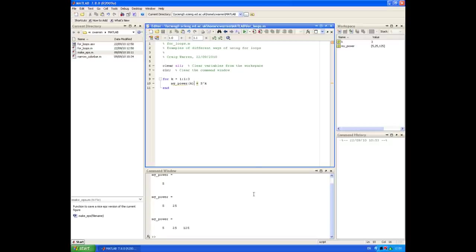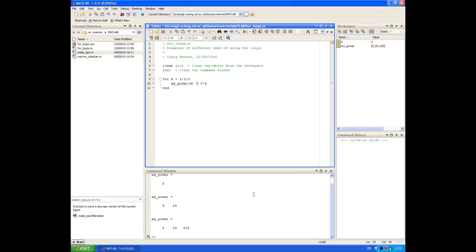Now you can see we've created a vector. Initially the vector only contained the element 5, then 5 and 25, and finally 3 elements: 5, 25, and 125. That's a couple of simple examples of using a for loop in MATLAB.